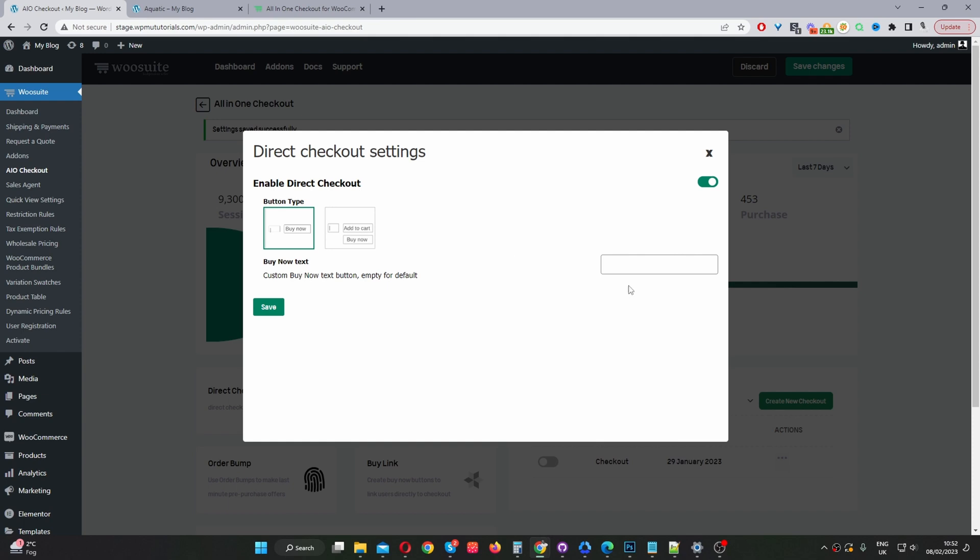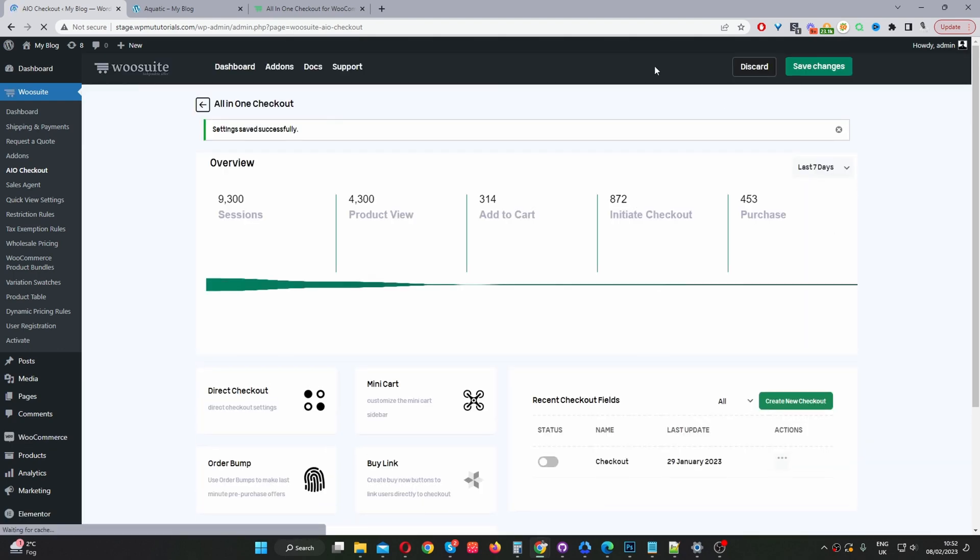If you want, you can also customize the text, so you can name it whatever you like. I'm just going to leave it blank for now. If we leave it blank, it will use the default text which is 'buy now'. So I'll just hit save changes.